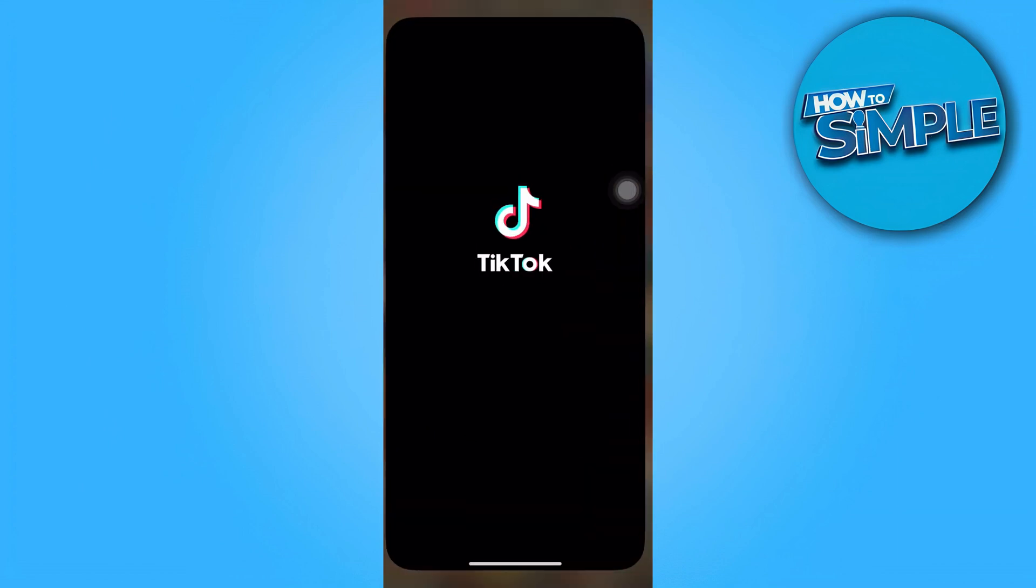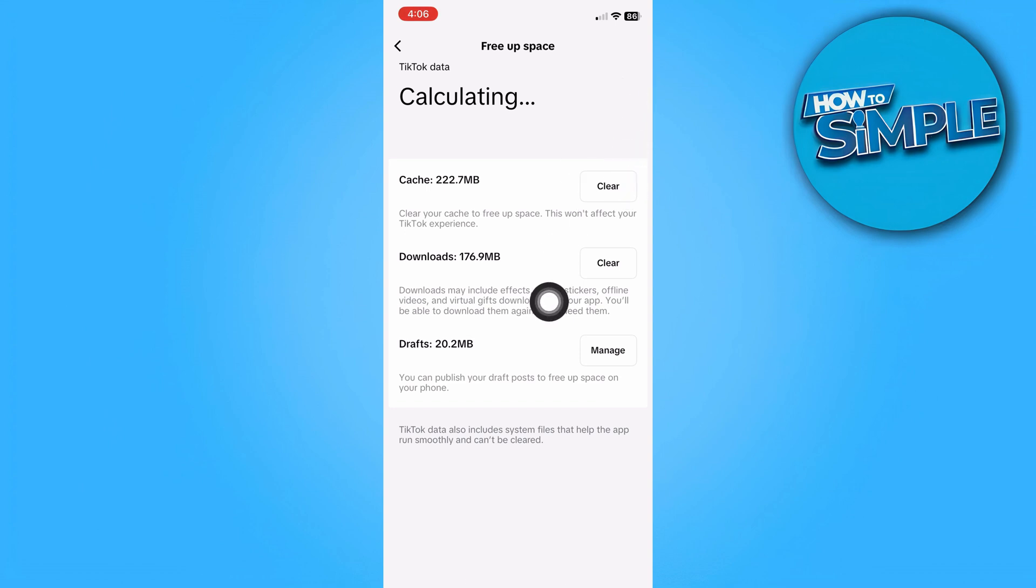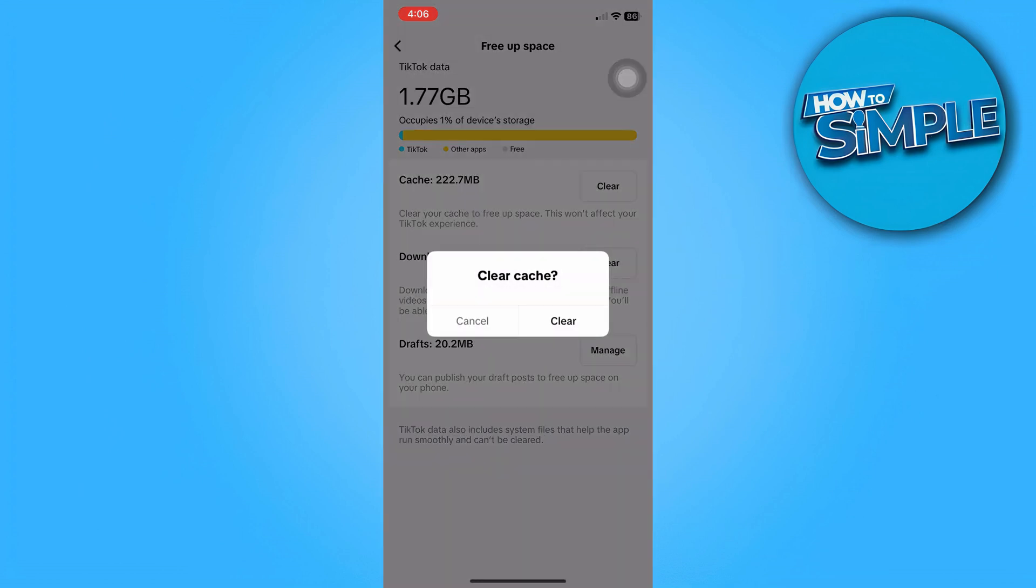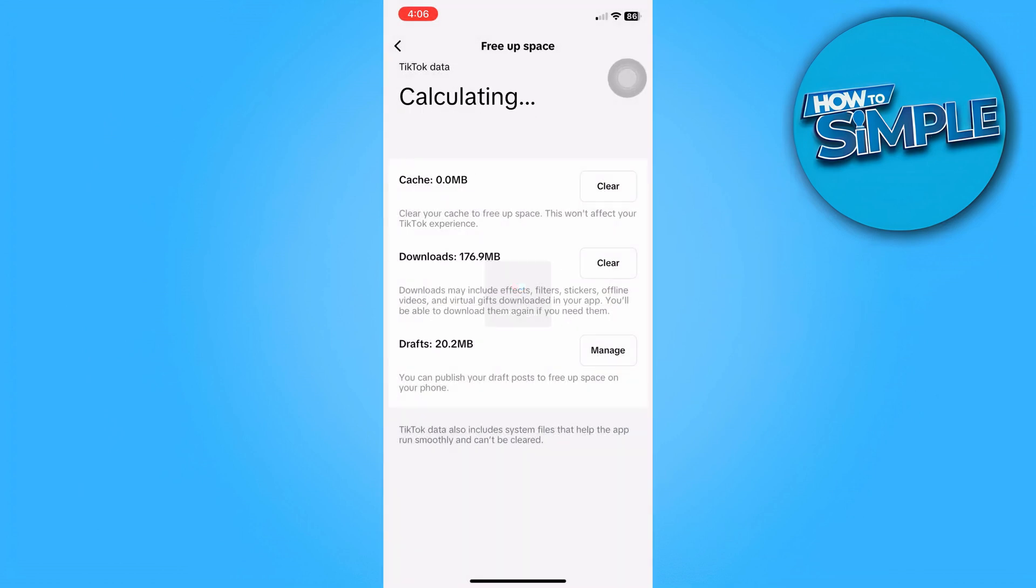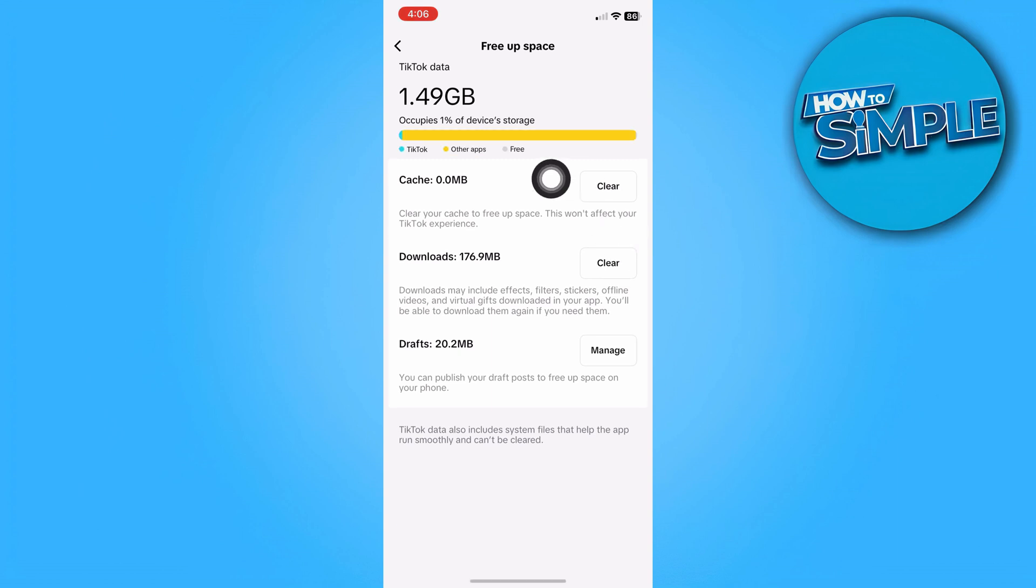Clearing the cache will allow us to fix a lot of minor issues and bugs on the TikTok app. From here we have the option to clear the cache right there. It's around 222.7 MB. We're just going to go ahead and clear this cache.